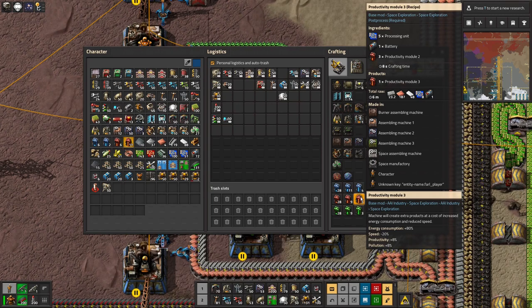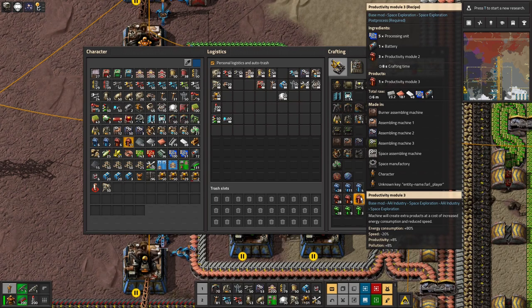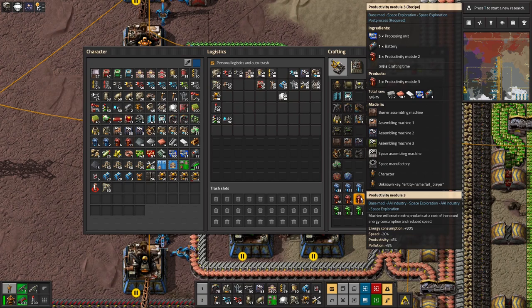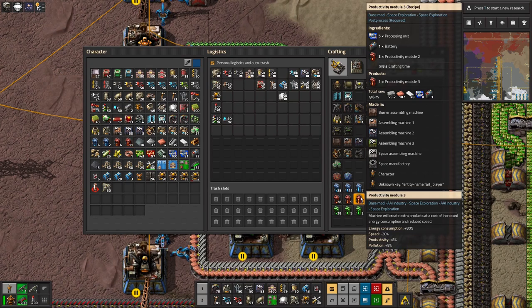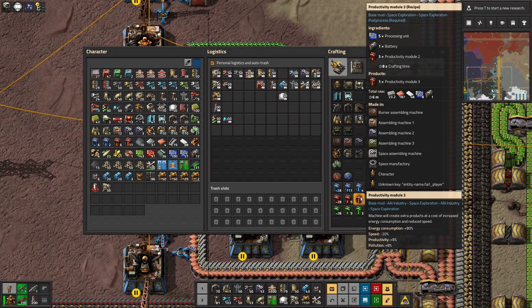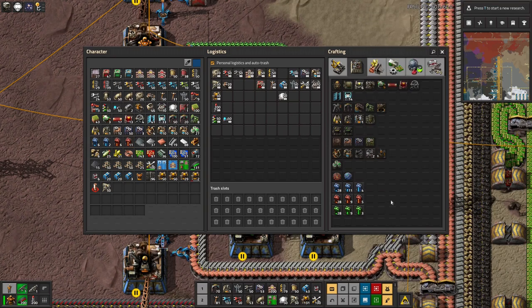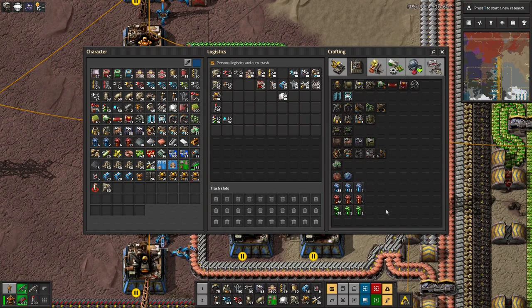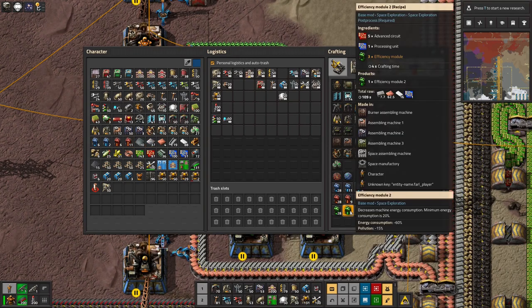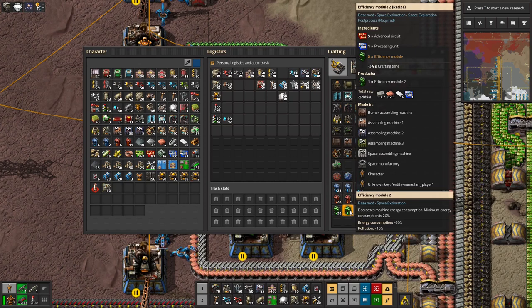So it can reduce your resource usage by an enormous amount. And given how much I seem to be struggling with particularly copper and stone at the moment, that's going to be really rather useful.